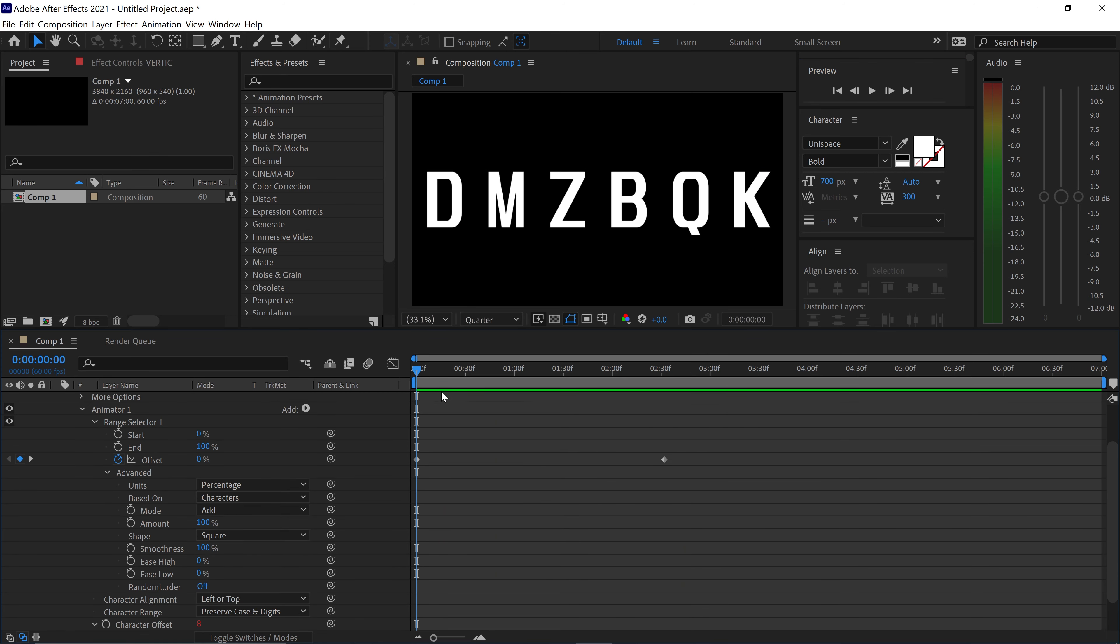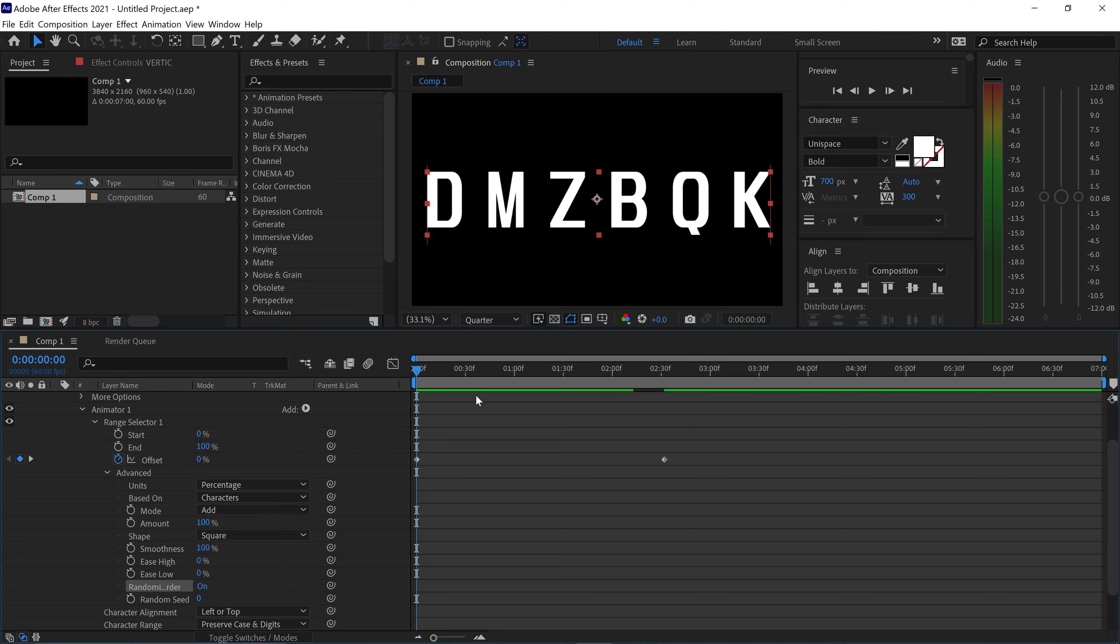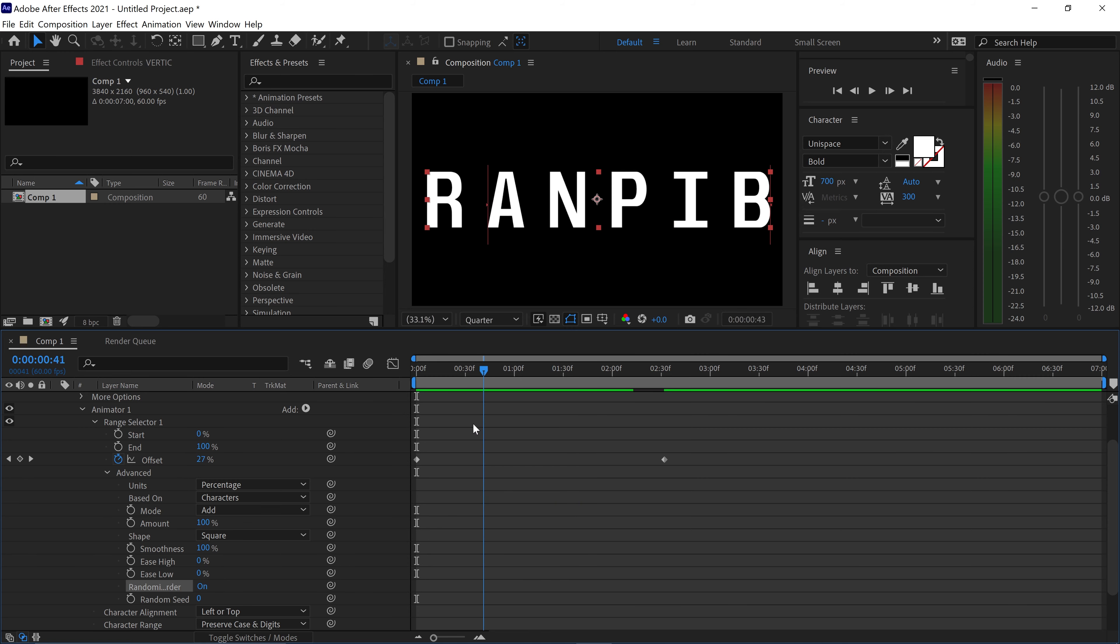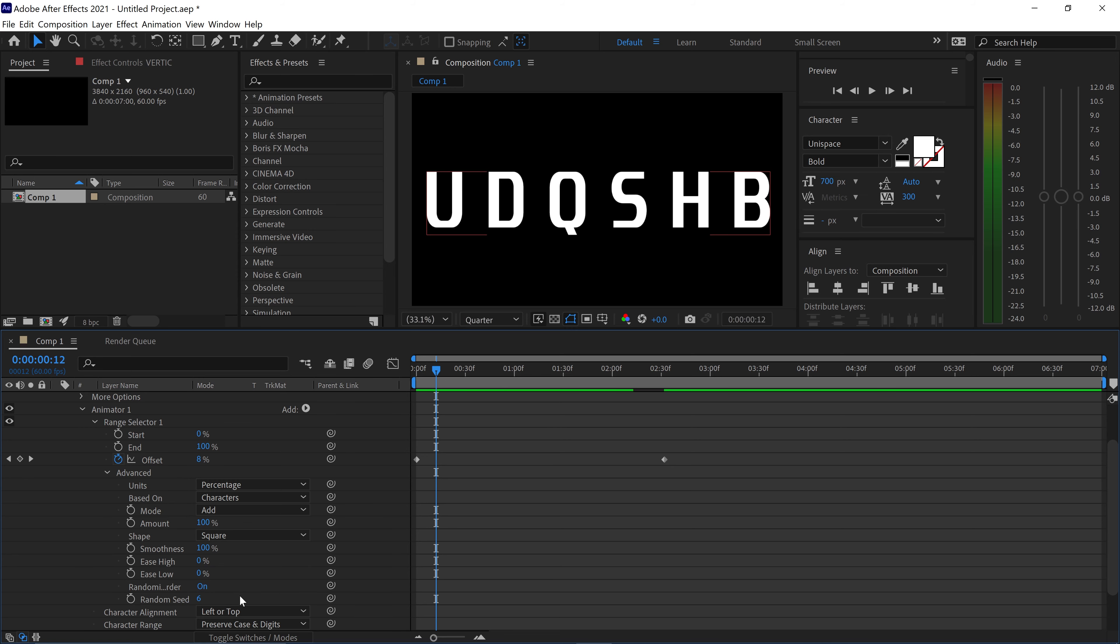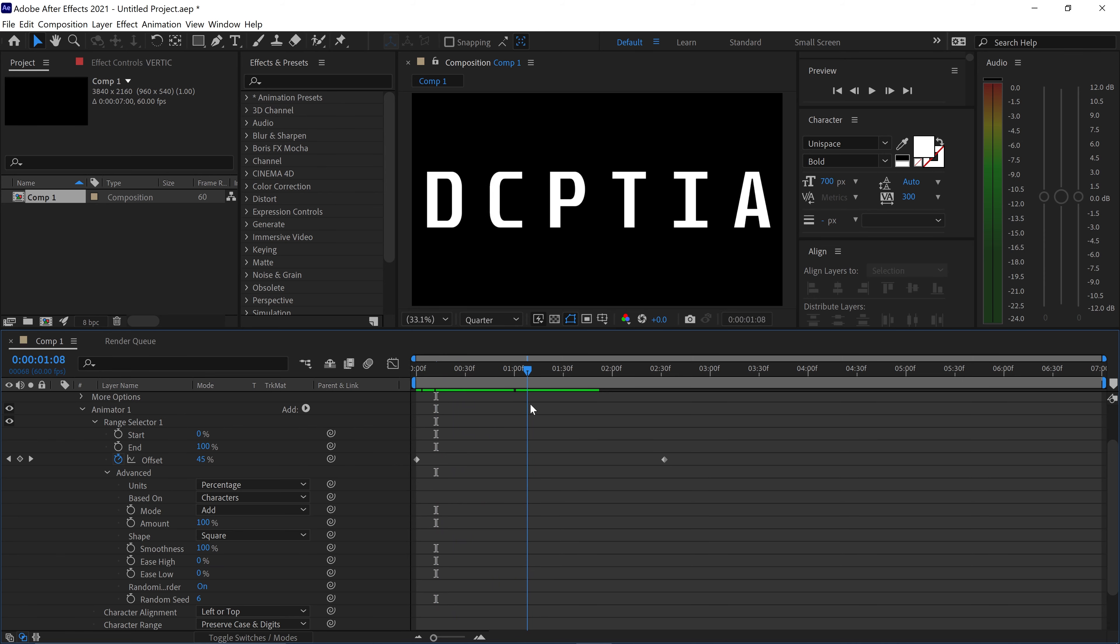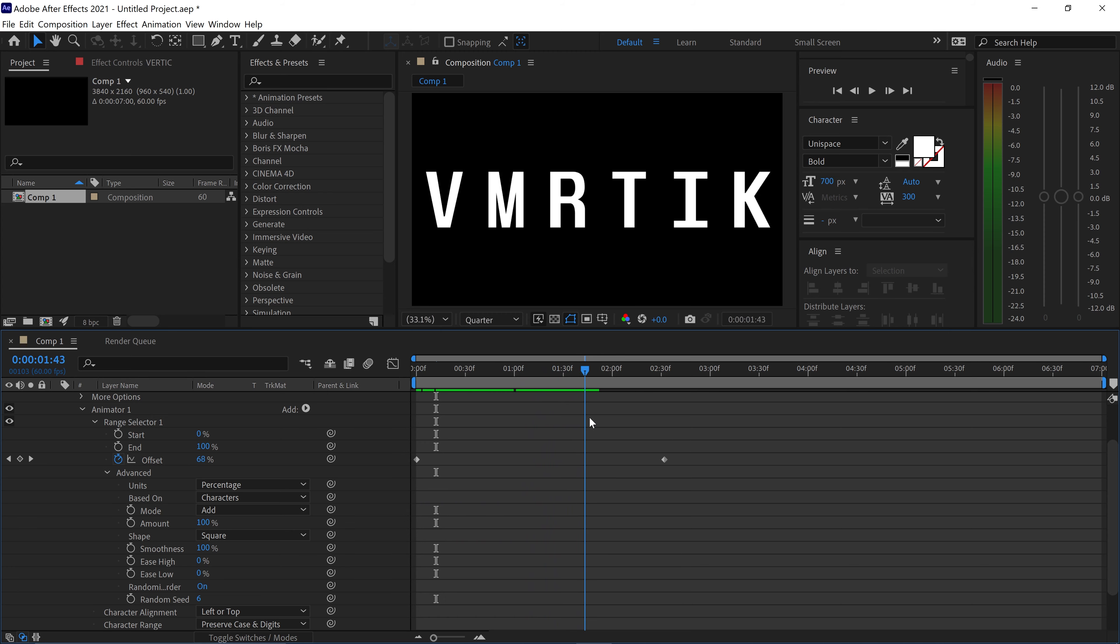Now let's say the order of your text reveal didn't really matter and you didn't want it to go from left to right. What you can do is go into the advanced, go down to the one that will say randomized order and then if you turn this on it will make it reveal the text from right to left. But if you go into the random seed you can type in a number in here and this will make it randomly reveal the letters. So there's no order in which it will do it in.